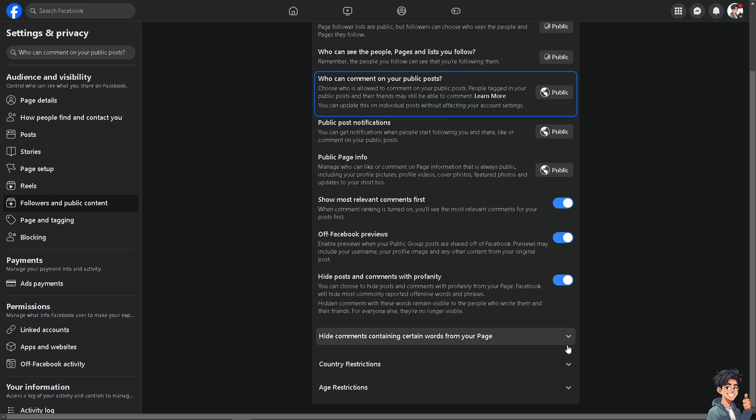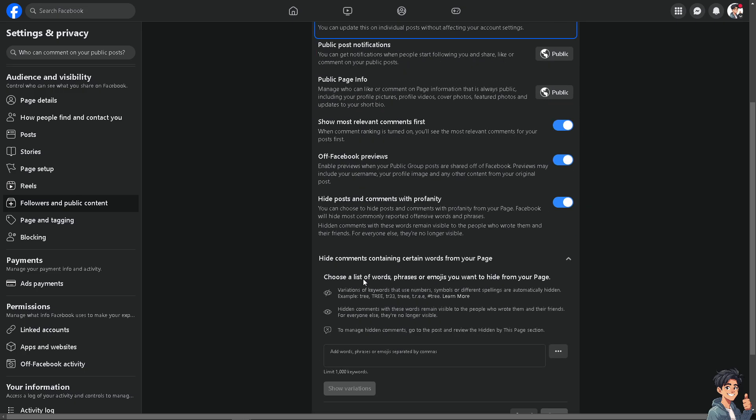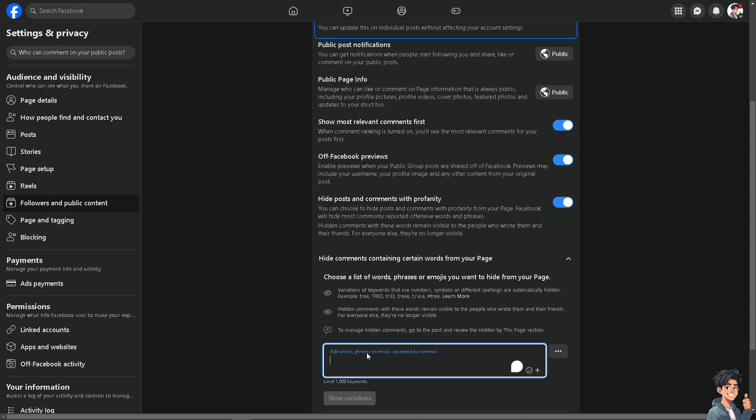You can also hide comments containing certain words from your page. You can choose a list of words, for example phrases or emojis you want to add from your page.